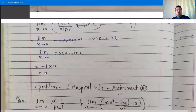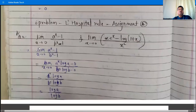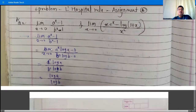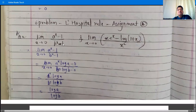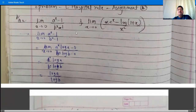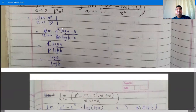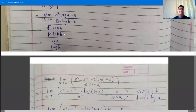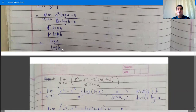Assignment problem: limit x→0 of (a^x−1)/(b^x−1). Substituting x = 0: a⁰−1 = 0 and b⁰−1 = 0, so 0/0 form. Apply L'Hôpital's rule: derivative of a^x is a^x·log a, derivative of b^x is b^x·log b. Substituting x = 0: a⁰·log a / b⁰·log b = log a / log b. The answer is log a / log b.